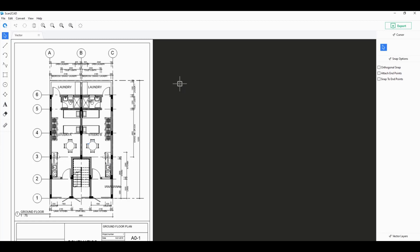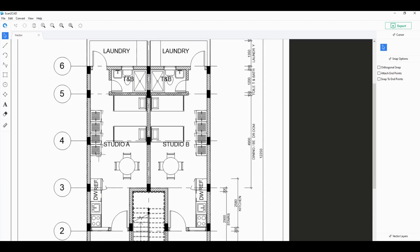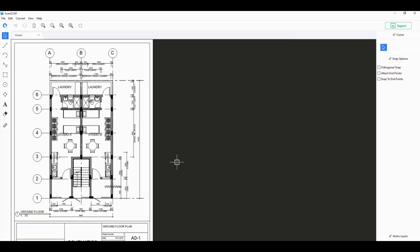In this case for Scantacad, you download the app, install it on your machine, and then convert your files on your machine. None of this gets uploaded onto any servers and all of your privacy is kept intact.